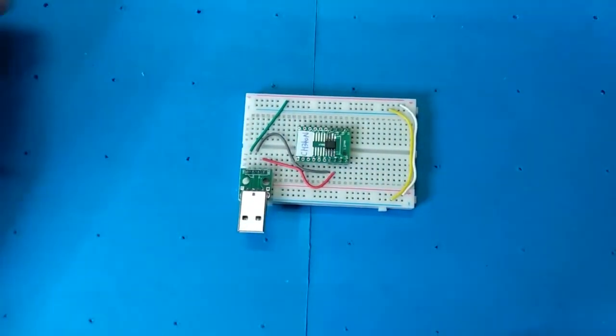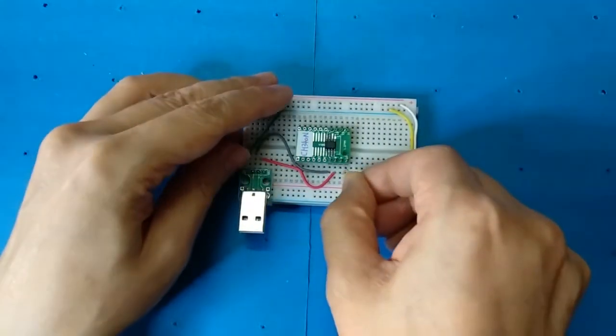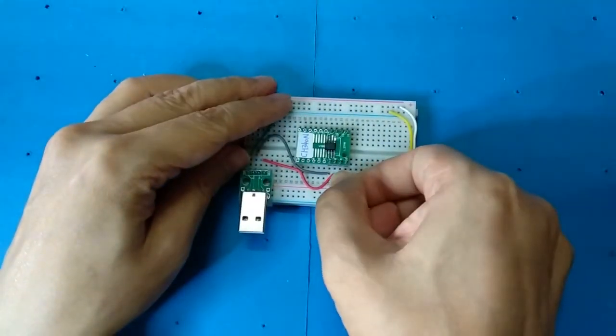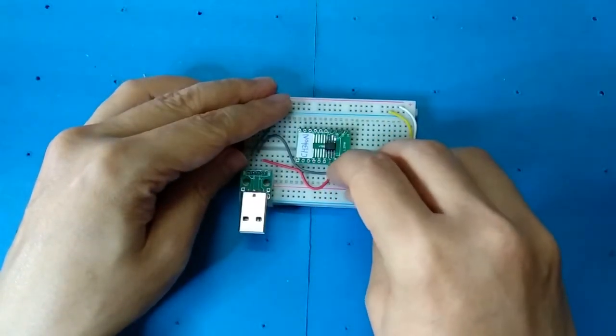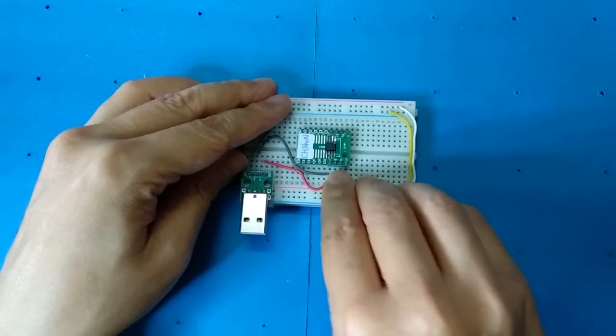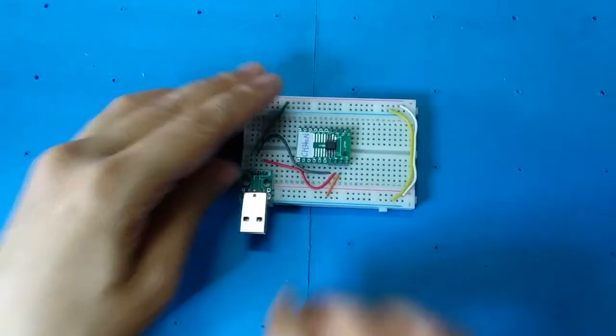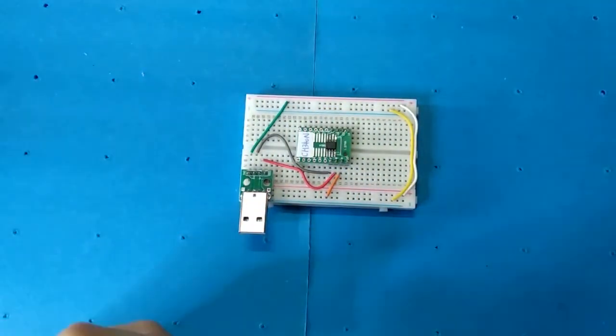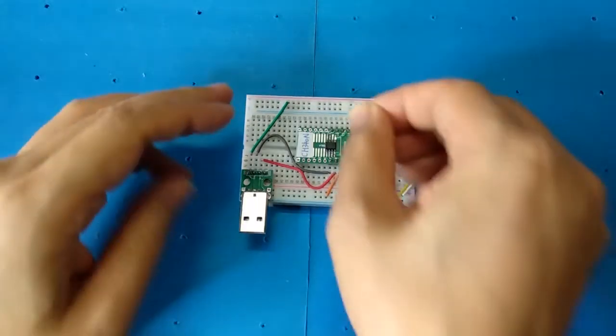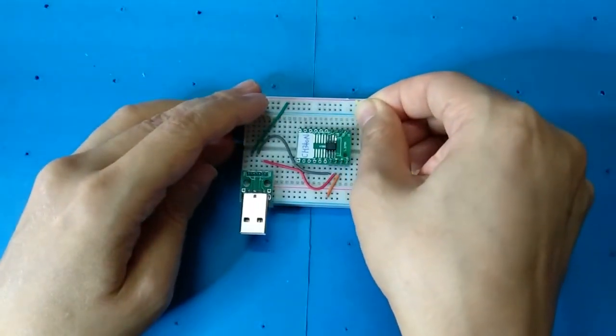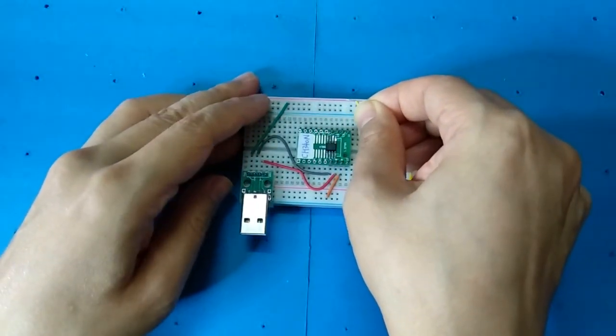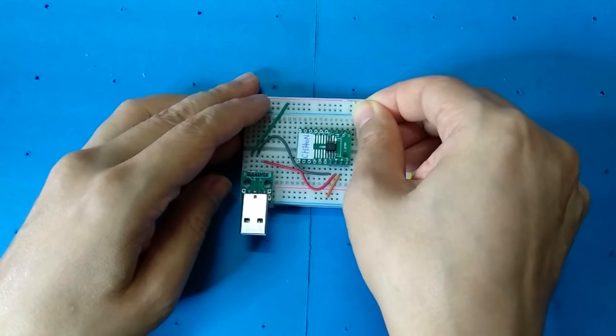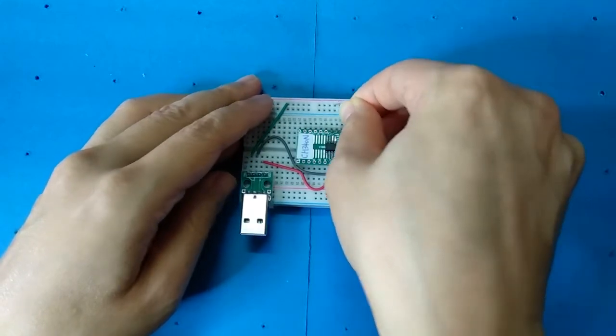Connect IC pin 3 to ground. Connect IC pin 5 to 5V.